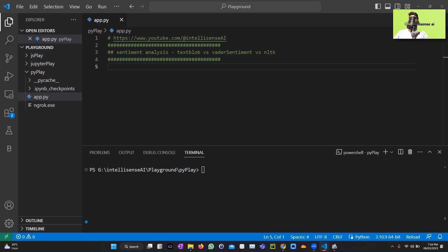The first library I'll be using is TextBlob. TextBlob is a Python library that provides a simple API for performing natural language processing tasks such as sentiment analysis. It uses a Naive Bayes classifier to classify text as positive, negative, or neutral.